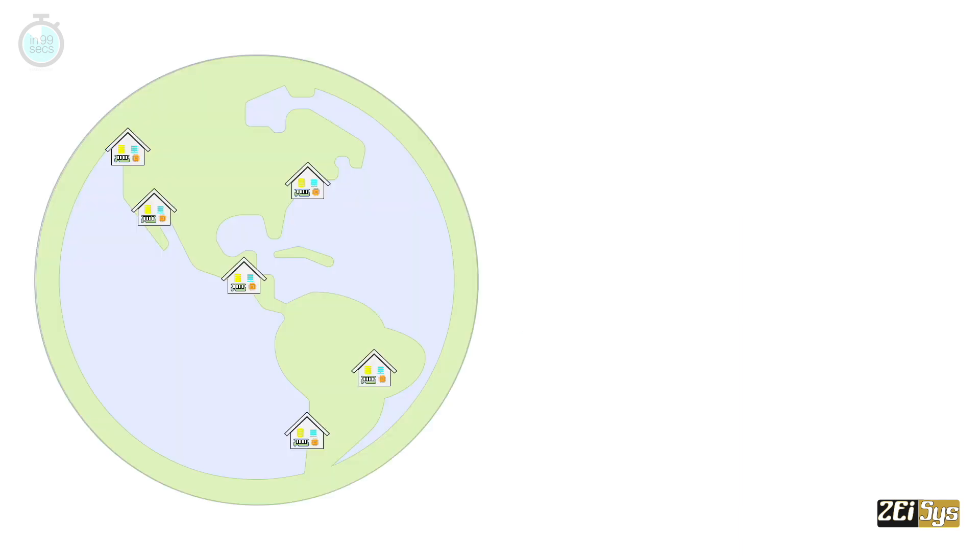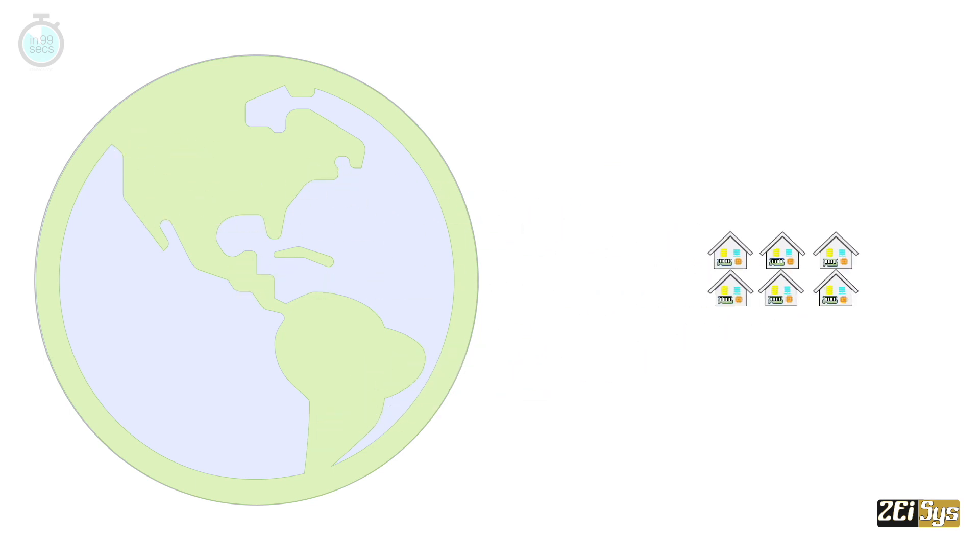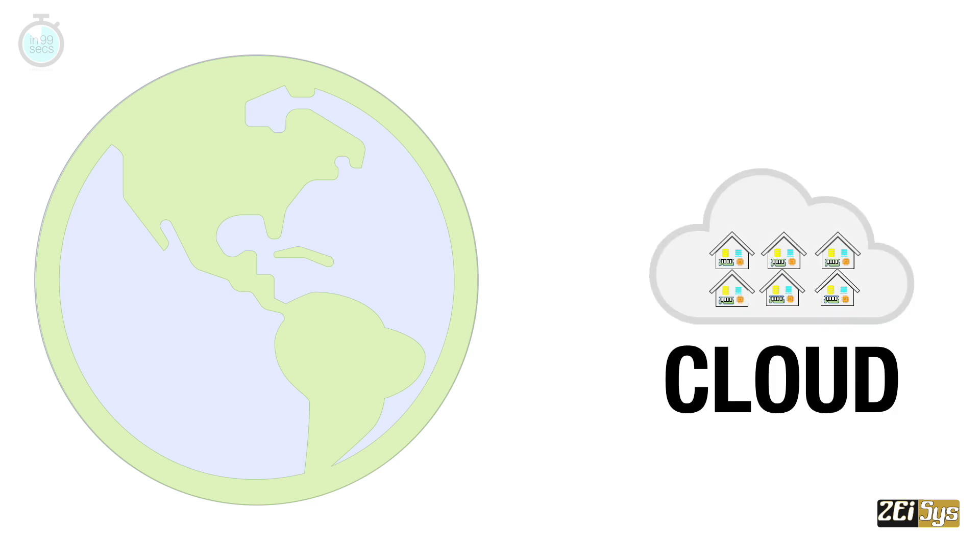Amazon has hardware housed in many data centres in many regions around the world. This network of data centres is called Amazon's cloud.